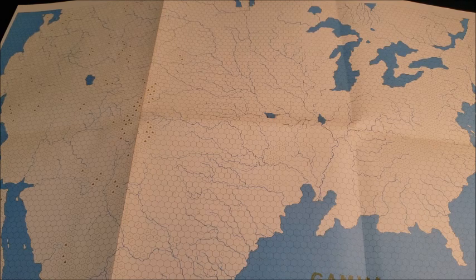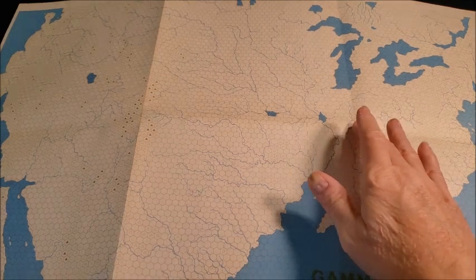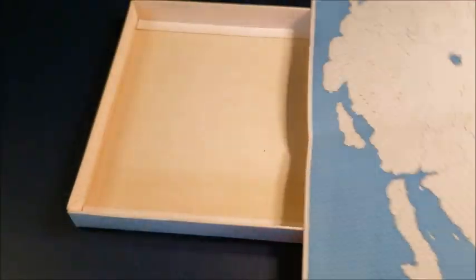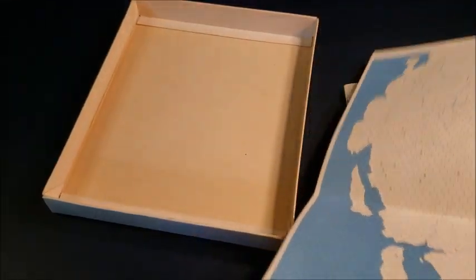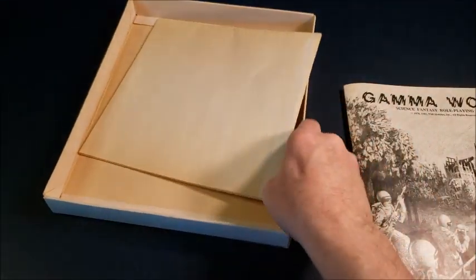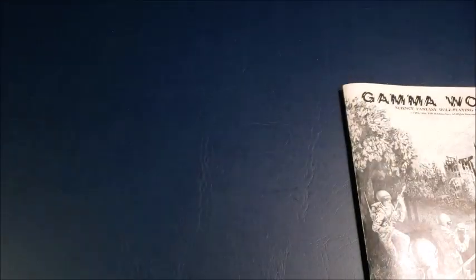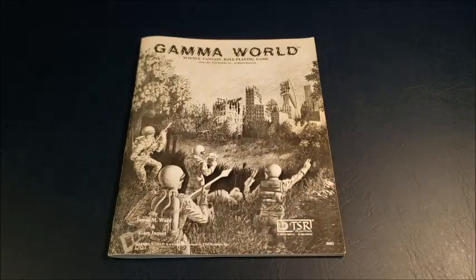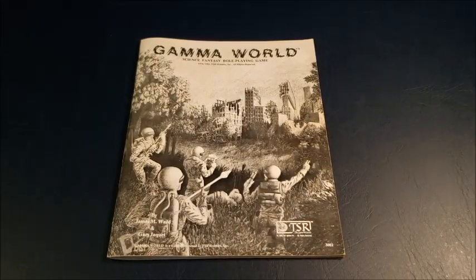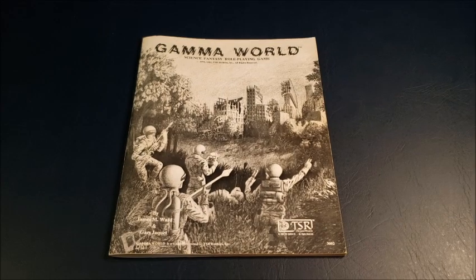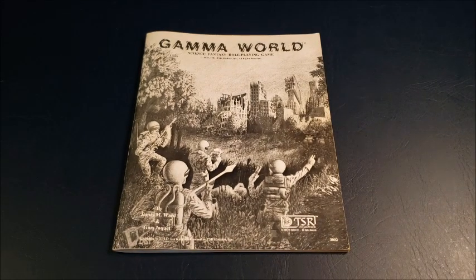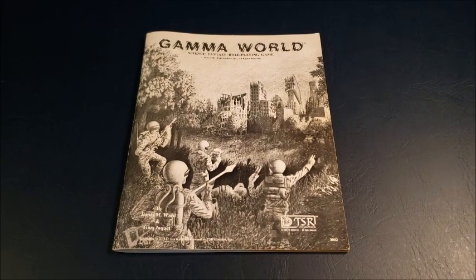There were some Dragon articles. I was able to get my hands on them over the years, and I would supplement my stuff with that. But it was tough being a Gamma World GM back in the day. There wasn't a lot of information. You had to adapt a lot of the stuff.